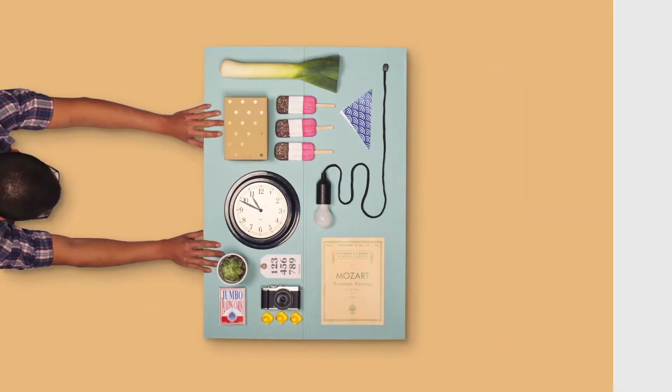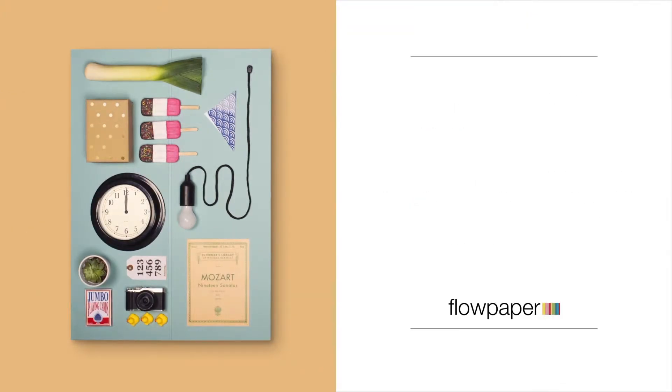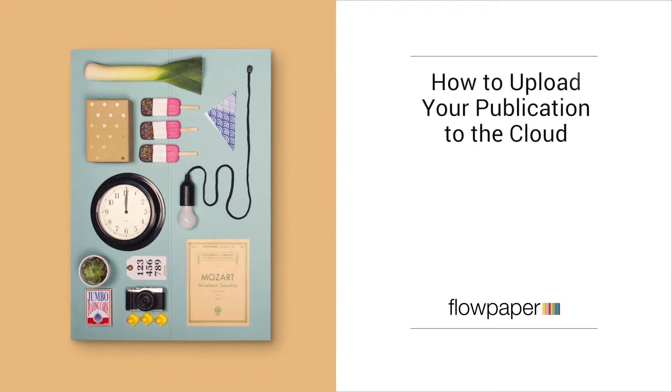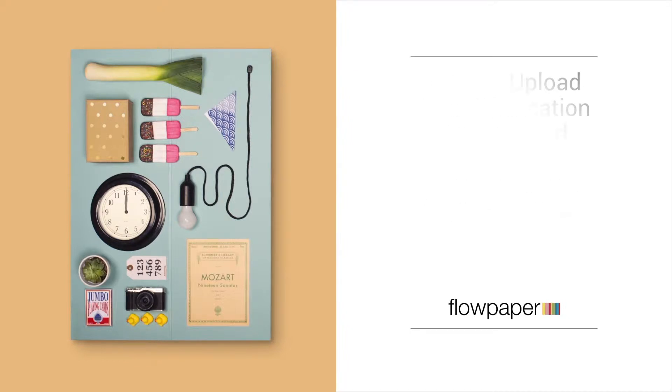Welcome to the Flowpaper tutorial, sharing your publication with a focus on social media. In this tutorial, we will go over how to upload your publication to the Flowpaper cloud and from there how to share it to Facebook and Twitter.